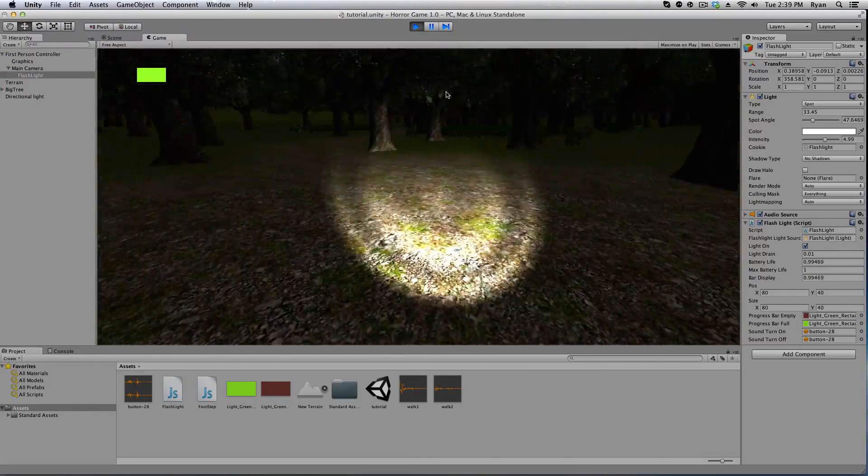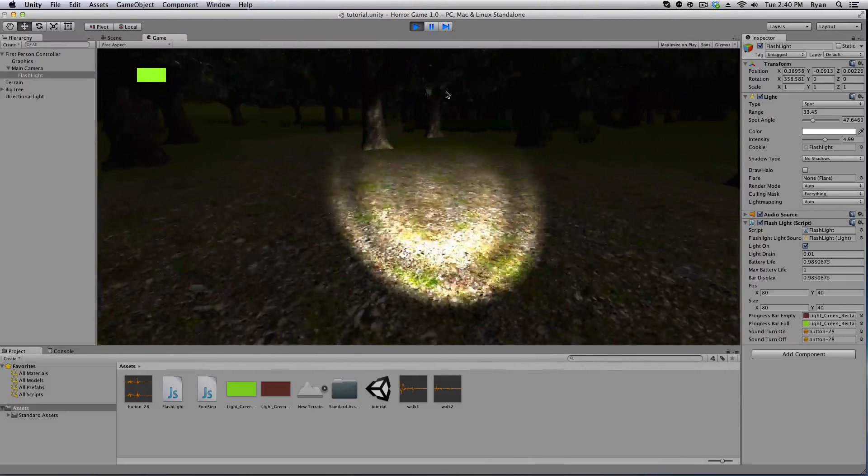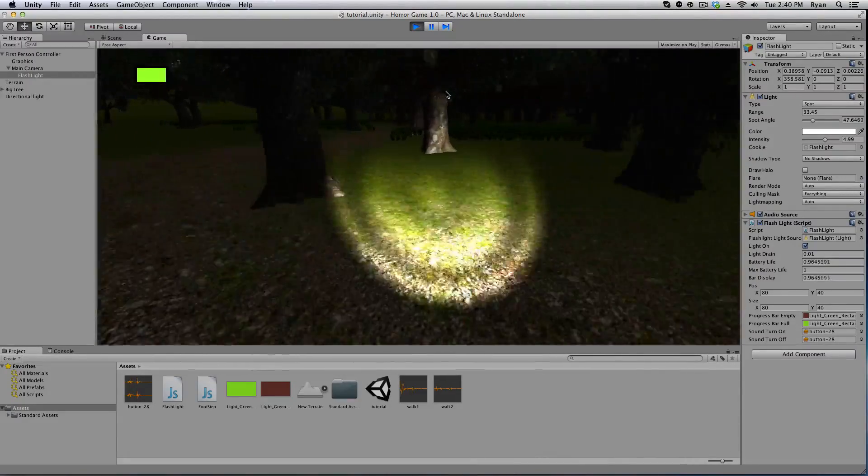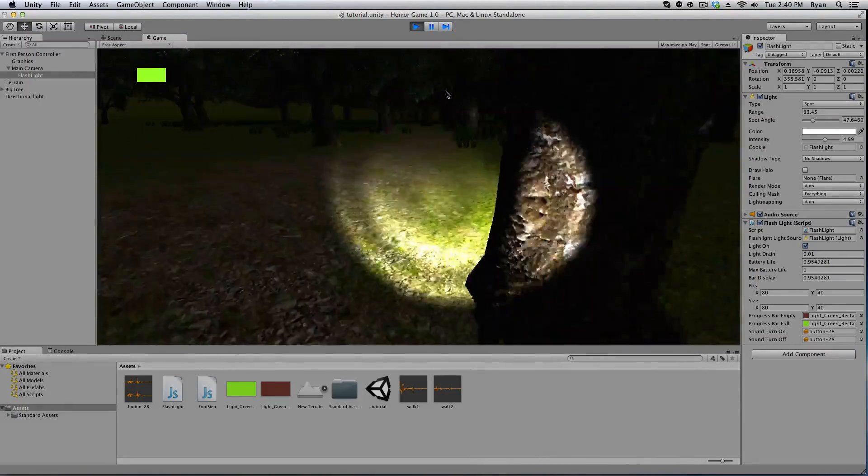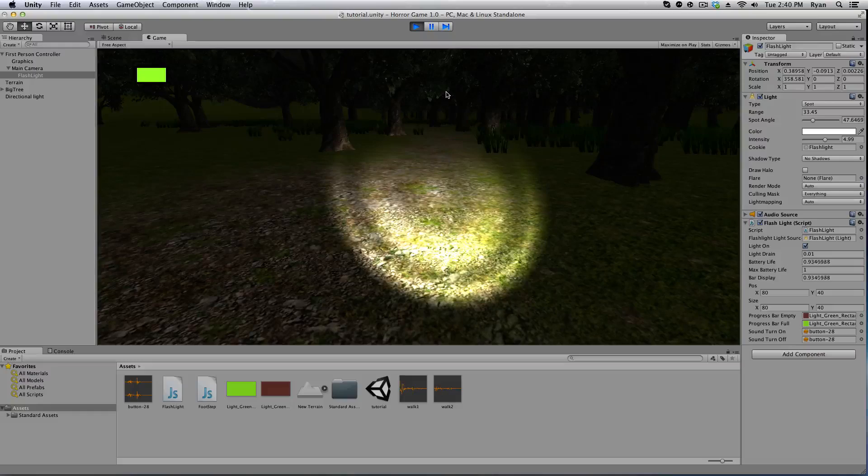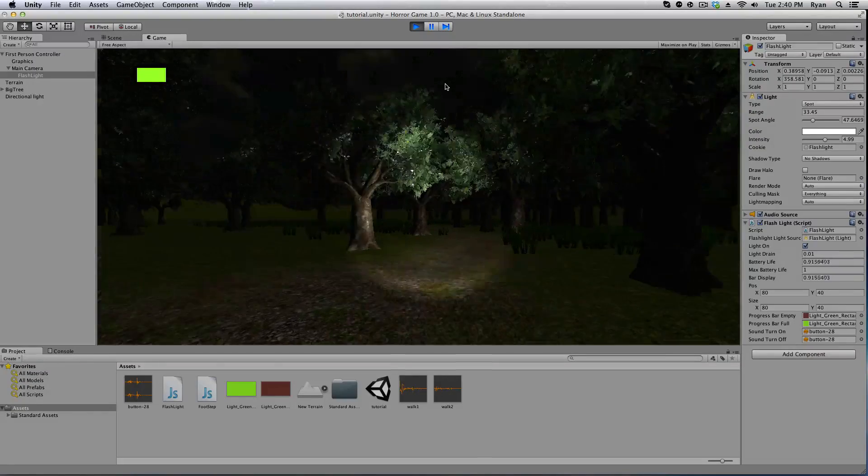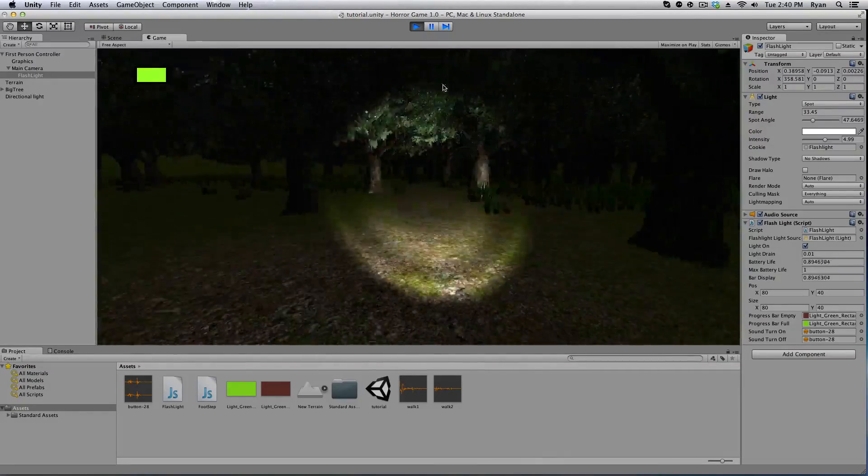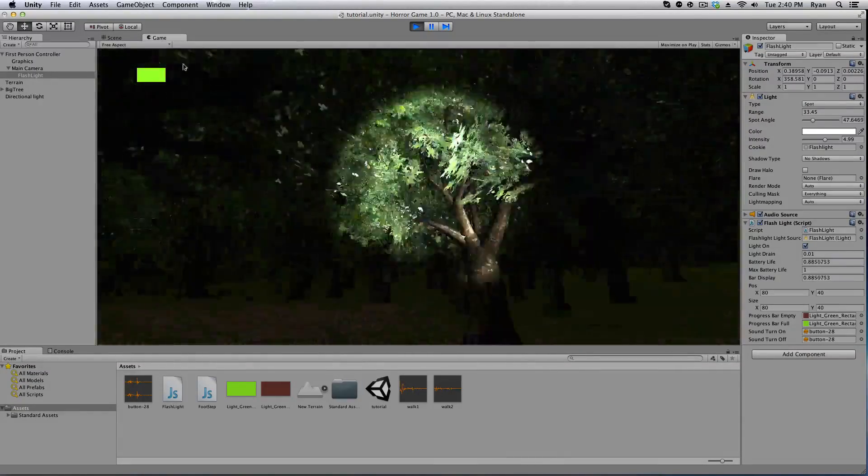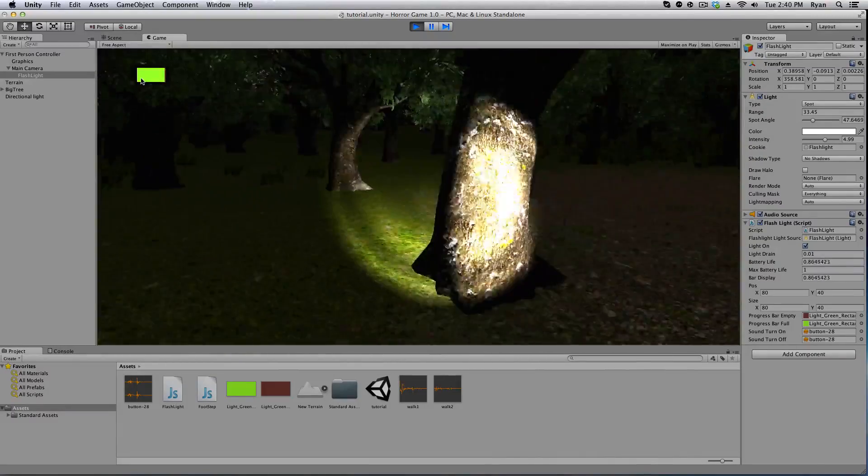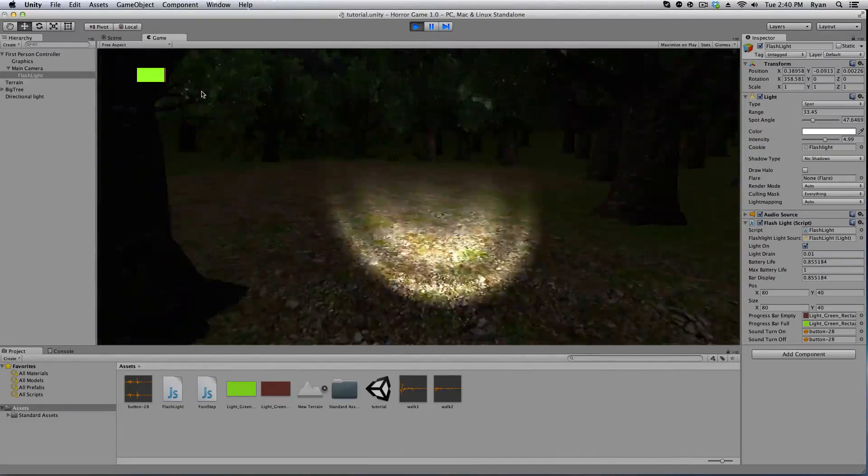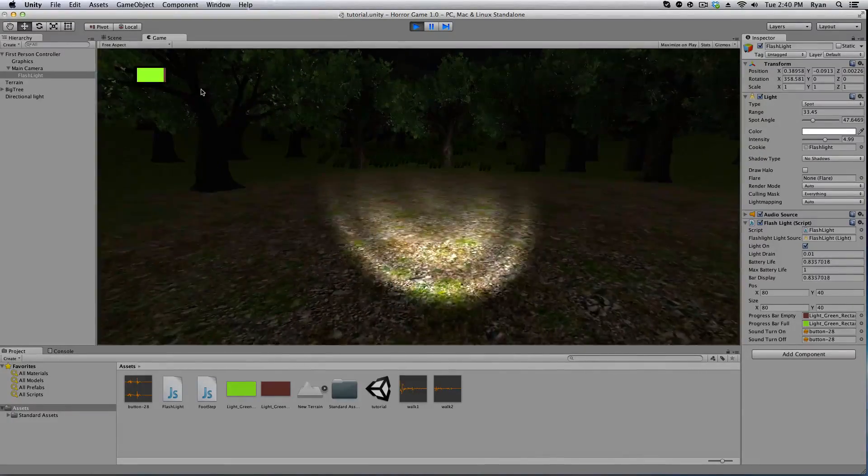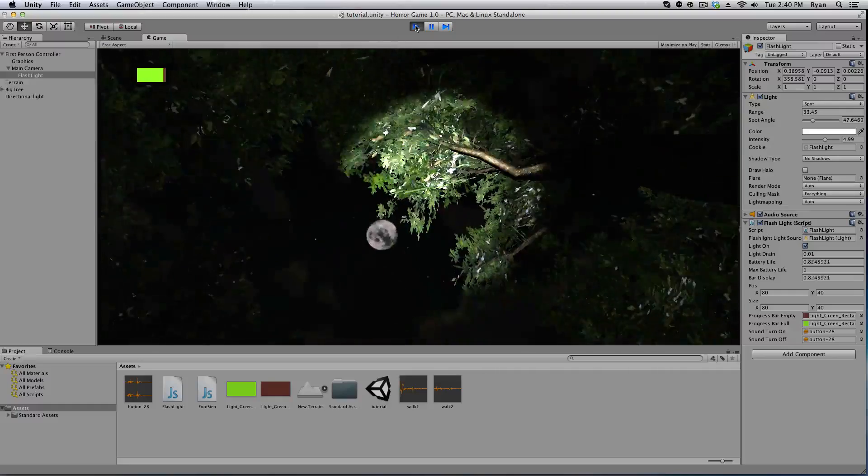And also when the battery life decreases the flashlight will no longer be able to turn on. And also a little bit when it gets towards the end, like way down here, the flashlight will go dim and eventually fade out completely.